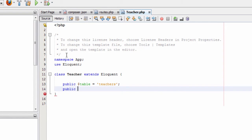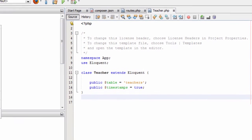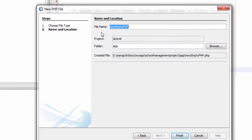In the second line I will write public dollar timestamps equal to true. Dollar table means our database table name. Dollar timestamps means timestamps will be automatically inserted on running of the insert query. This is our Eloquent ORM for the teachers table.